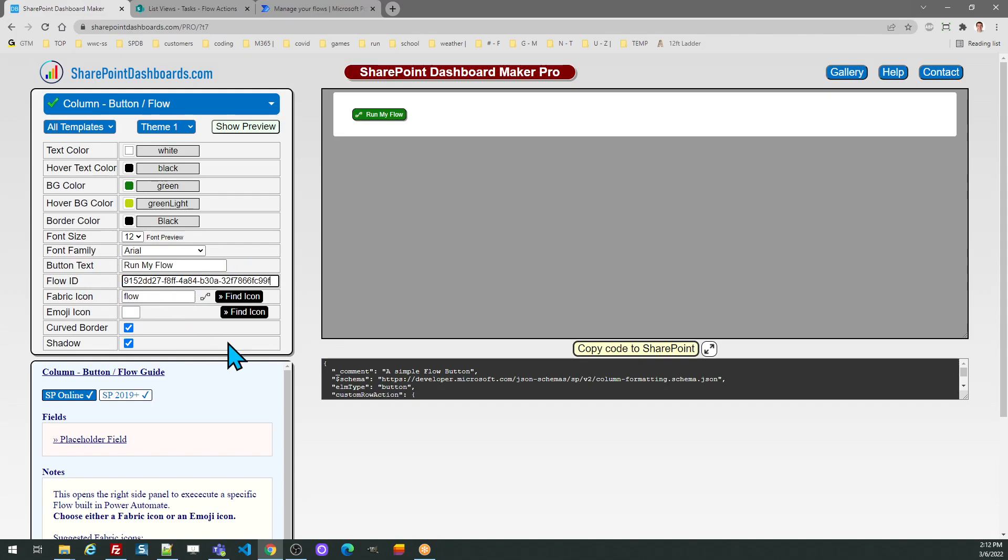That is required. And then once that's set, I'm ready to copy my code to SharePoint.